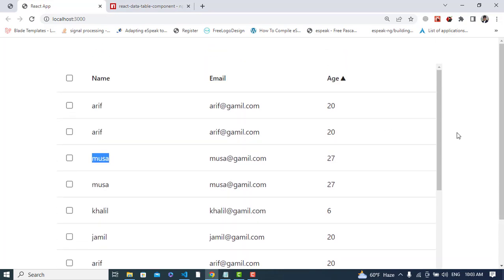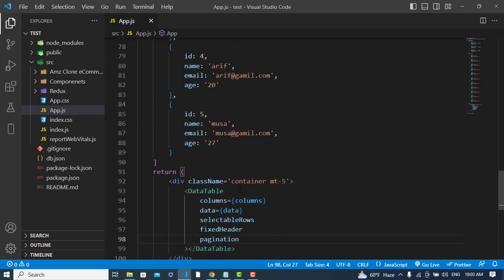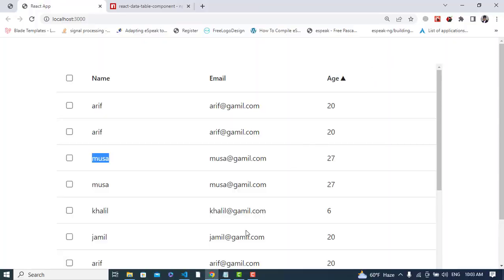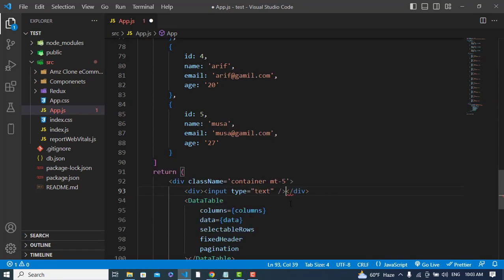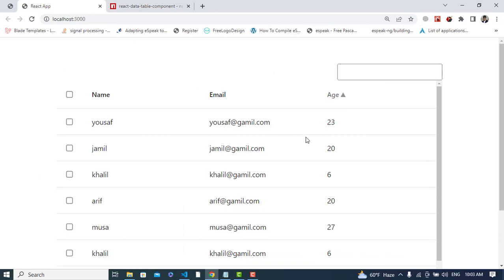The last functionality is filtering. To filter the data, we first create a search input field. I'll add an input with type='text' and a className of 'text-input'. Let's check how it looks — it looks good.